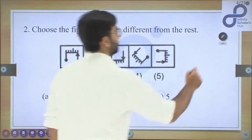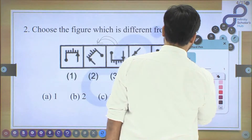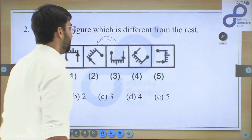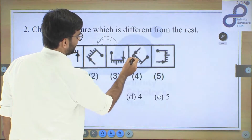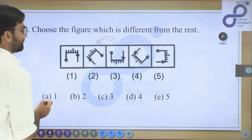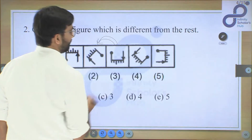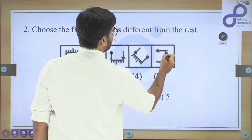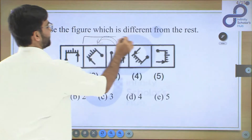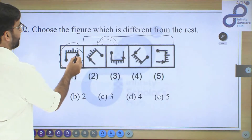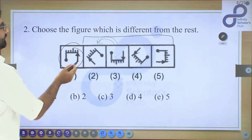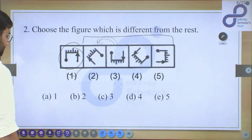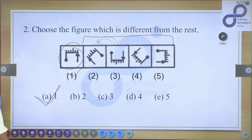Checking all figures: in figures 2, 3, 4, and 5, the arrow always has three markings and the corresponding structure has two markings — they are consistent. But the first figure is different because in front of its arrow it has only two markings, whereas all others have three. So option A, the first figure, is different from the rest.